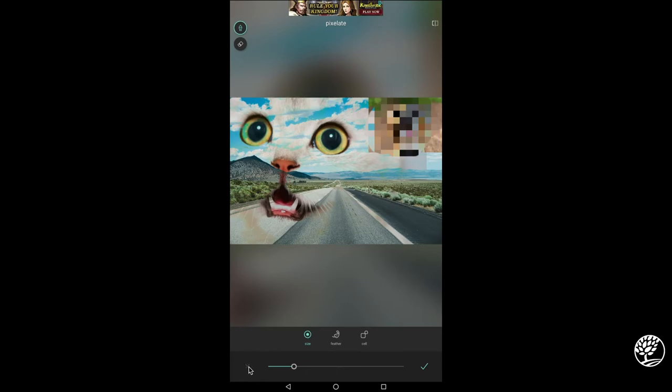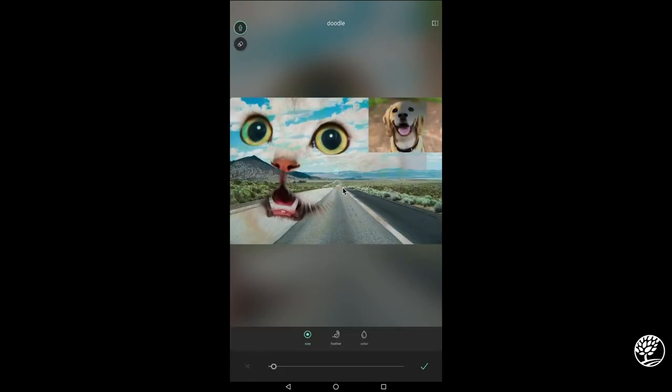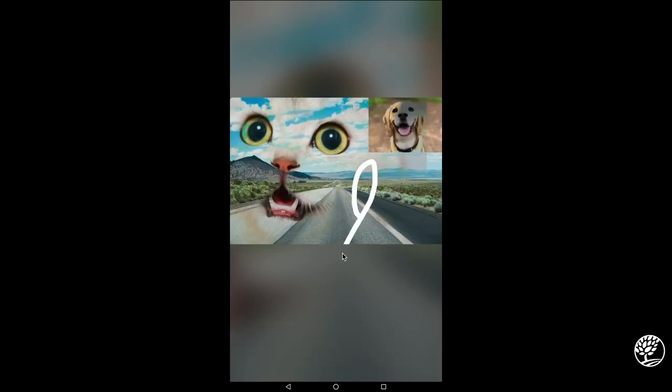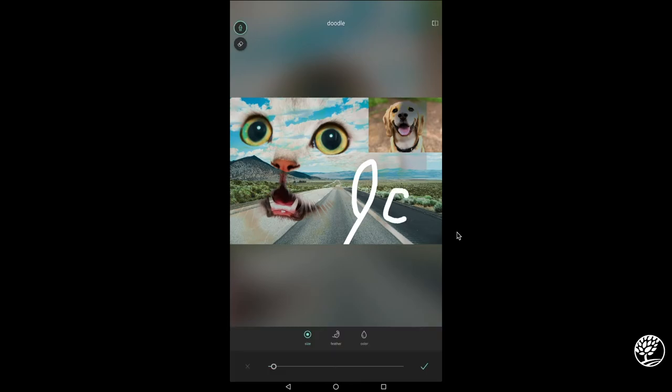Finally, we have this doodle brush and this is just like the classic paint brush. I'm going to draw my initials here to demonstrate that you can draw over things and you can use this to add accents or effects to your image as well.